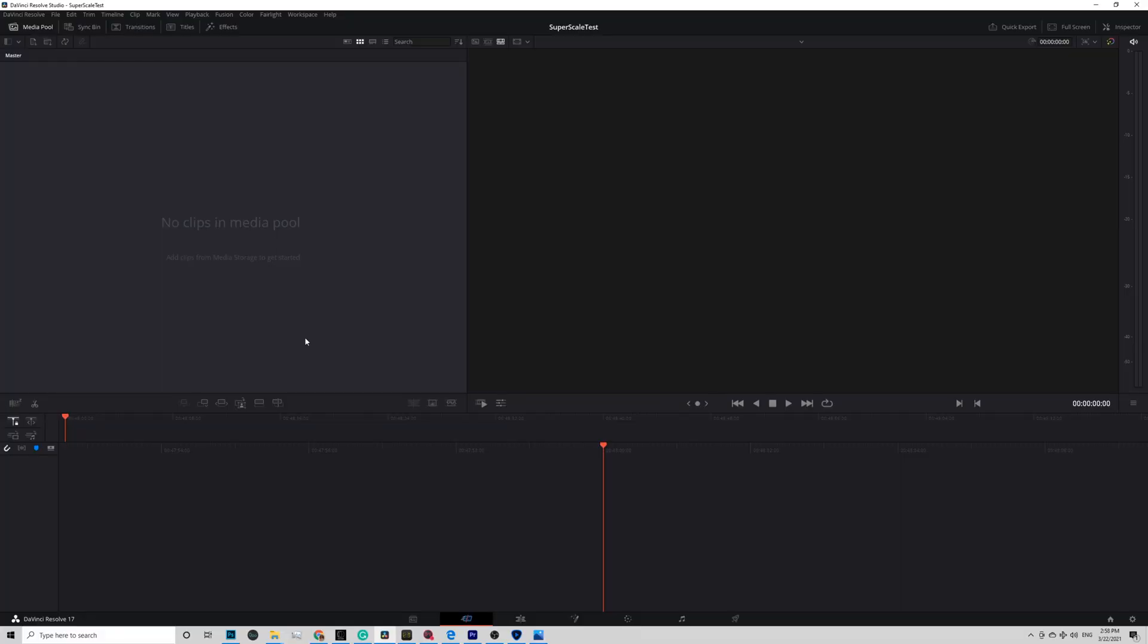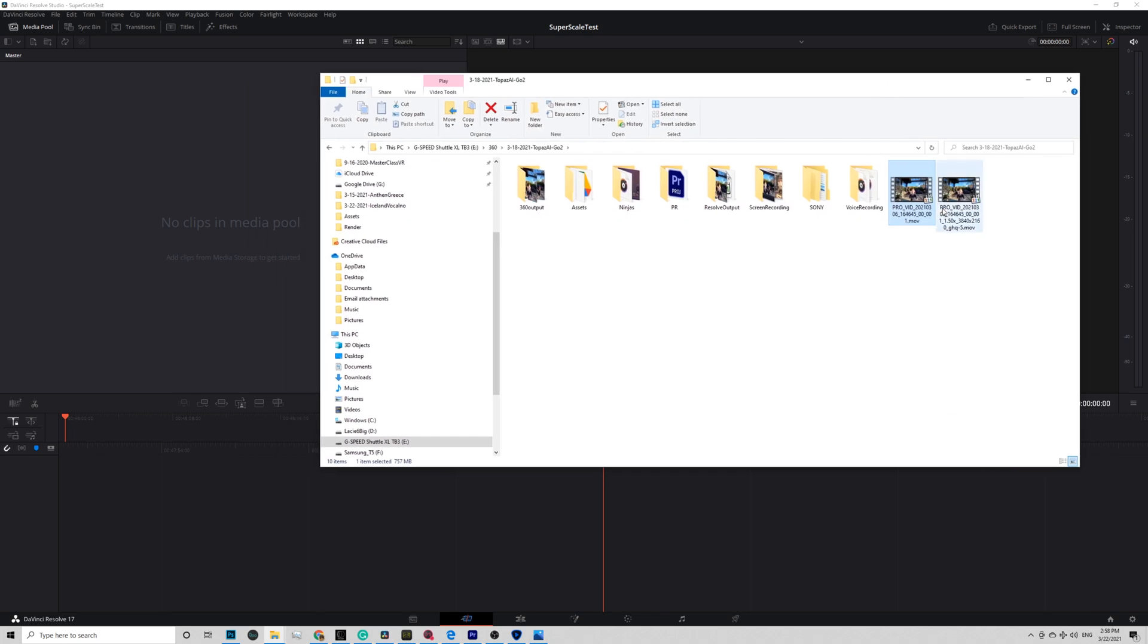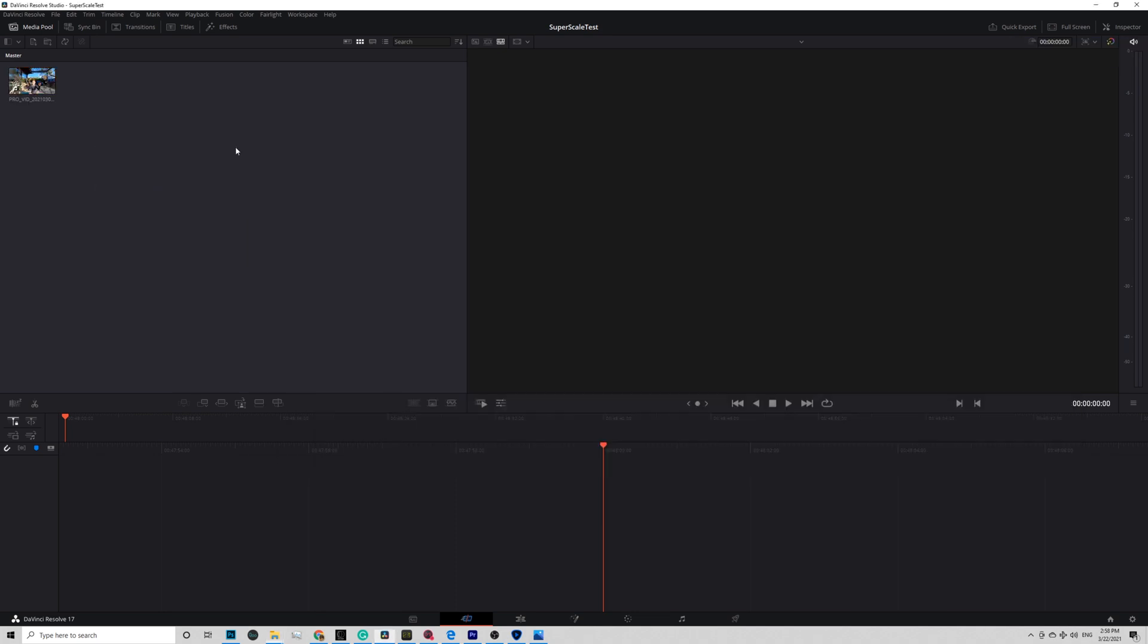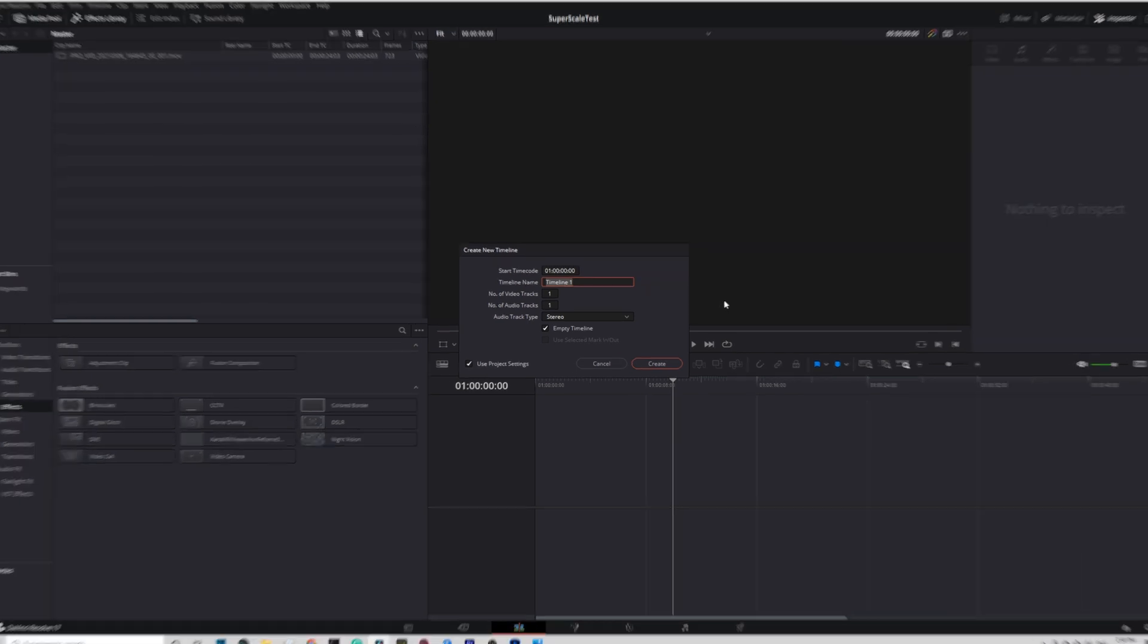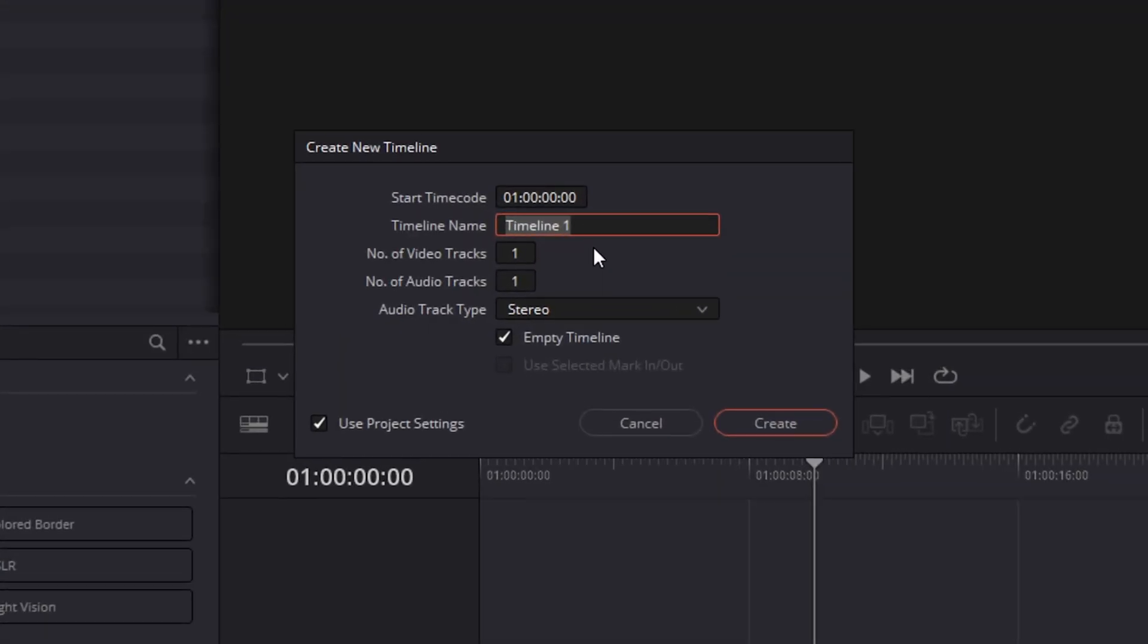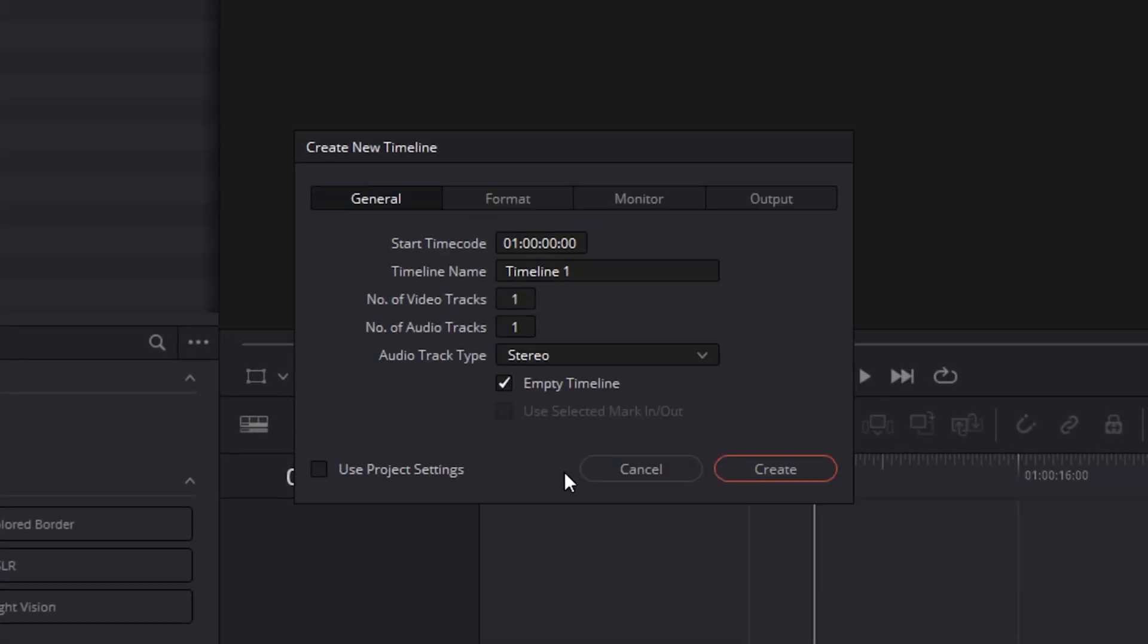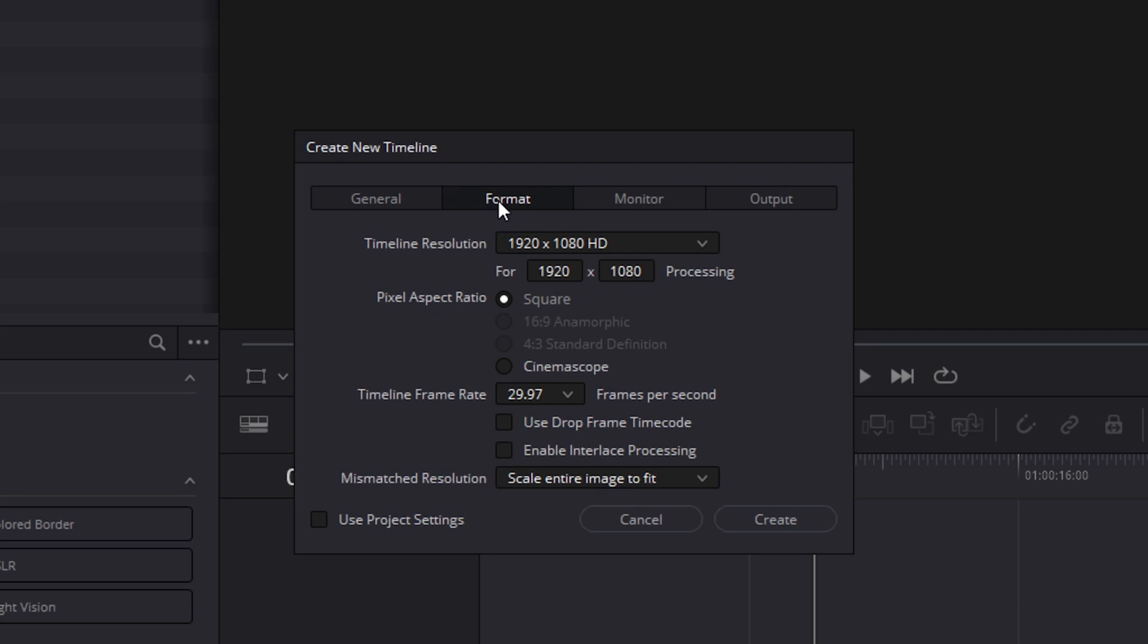Open up Resolve 17 latest version. Drop in the Go2 ProRes video. Match the frame rate. Create a timeline. Uncheck Use Project Settings. And under Format, Timeline Resolution, pick Custom.